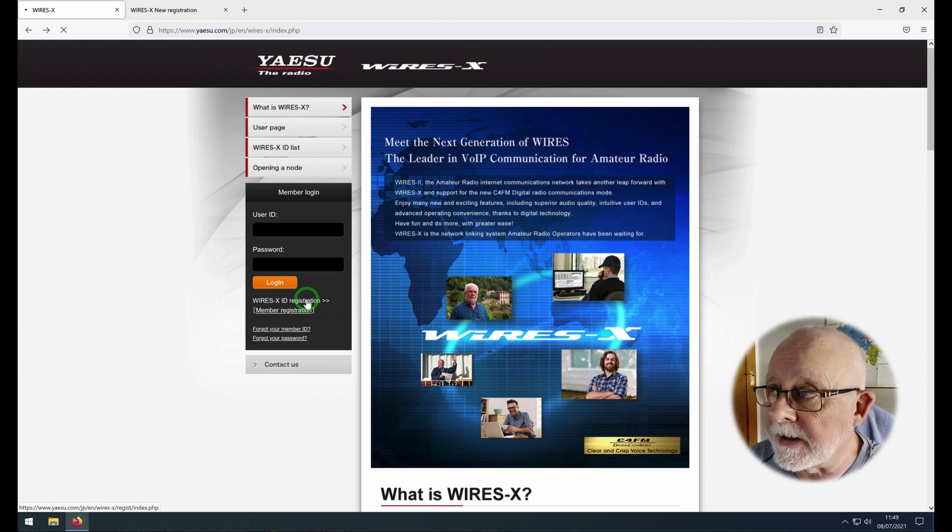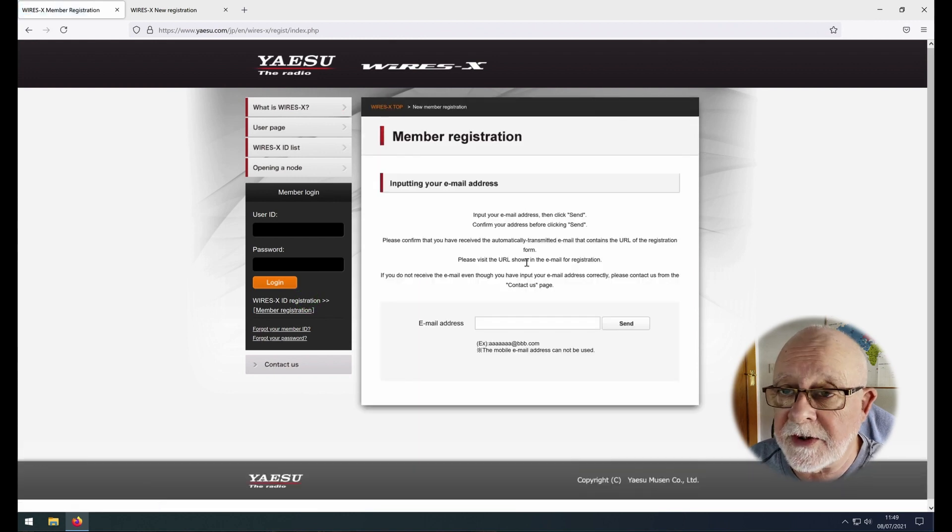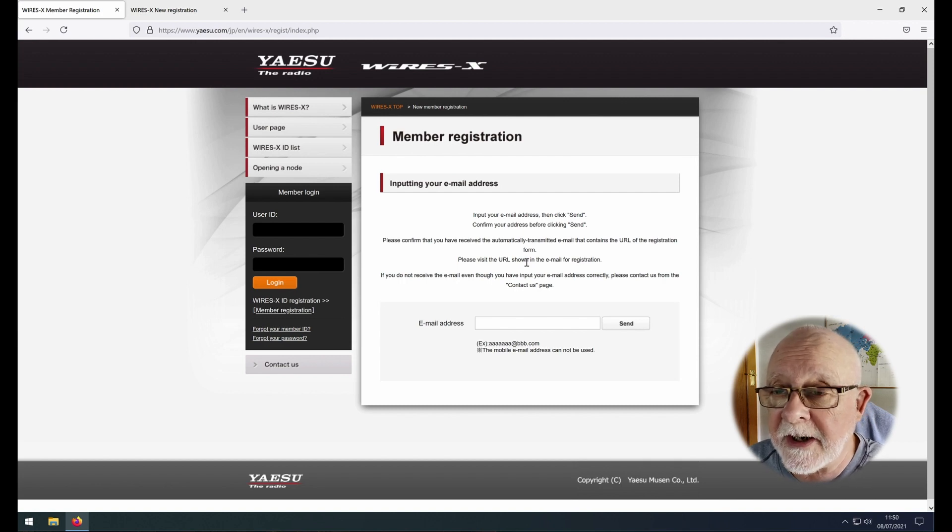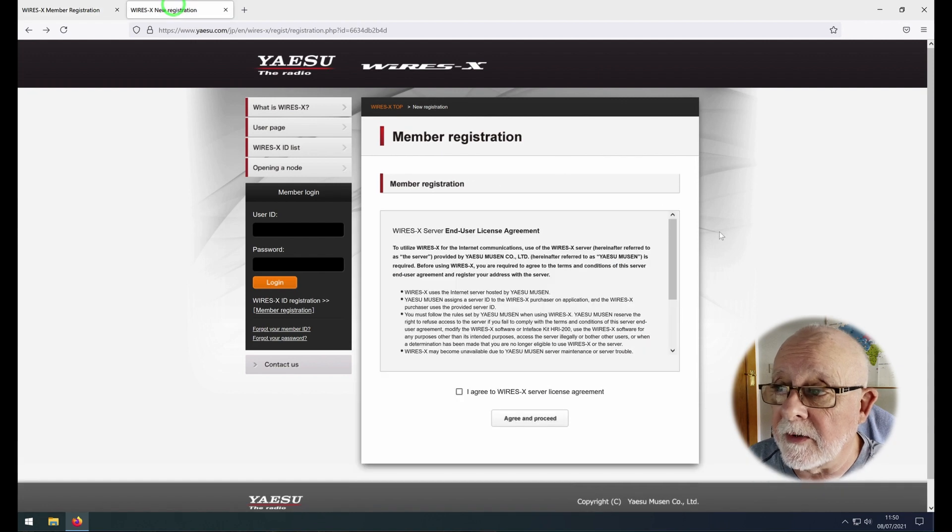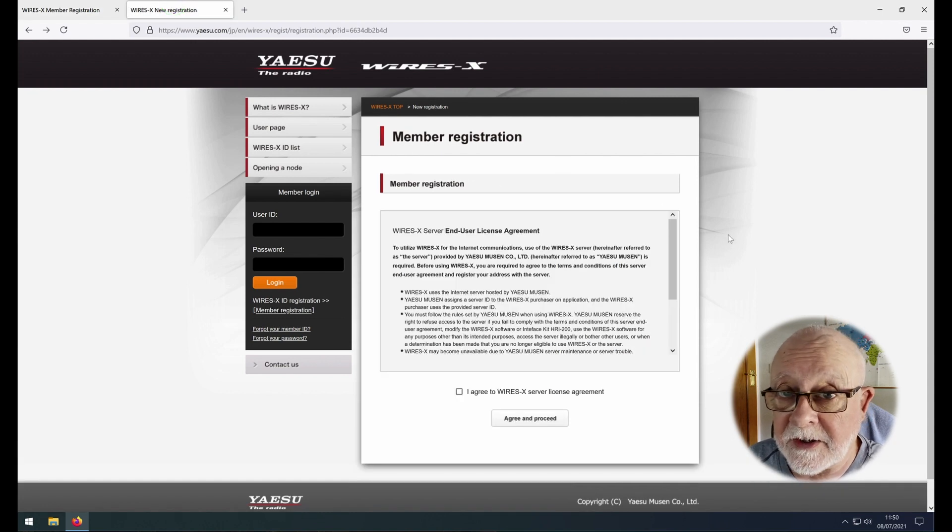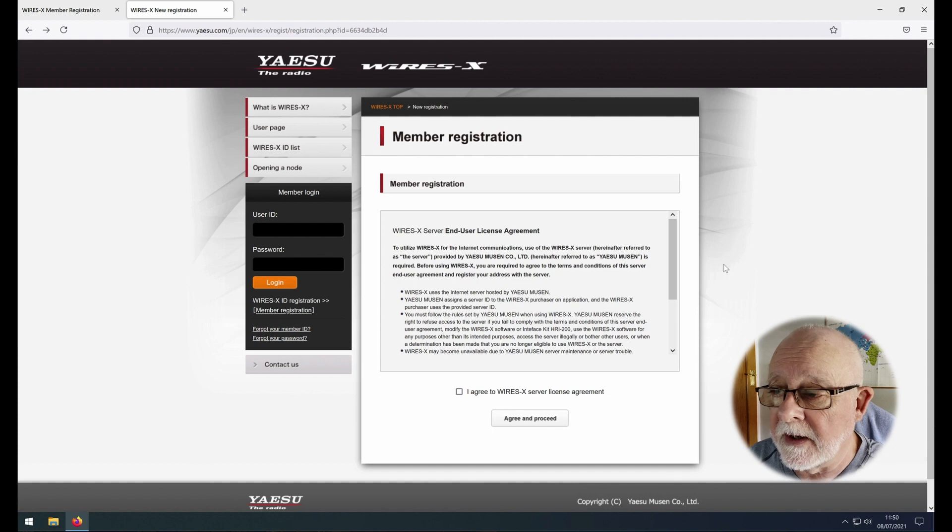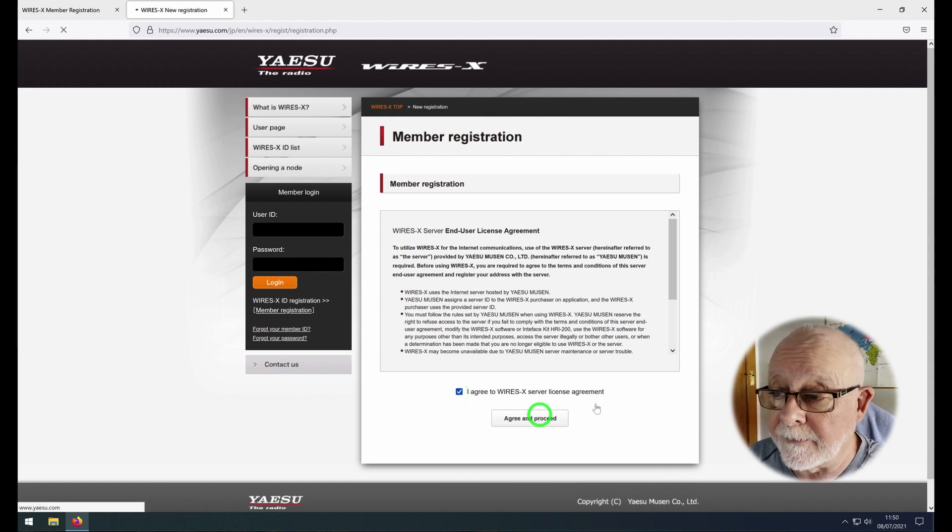Just below the login field you'll see WiresX ID registration and that's what we need to click on. That will take you to this page which invites you to input an email address and click send. That will send you an email with a link, and when you click the link that will take you to this page, the member registration page. You obviously need to agree to their agreement and then proceed.